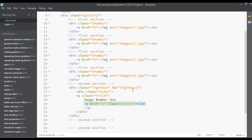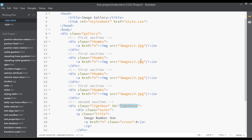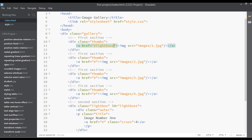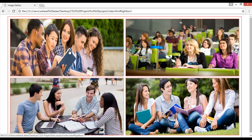We have an ID called 'lightbox one'. Copy this and apply it to the first image. For the href we use a hash sign followed by 'lightbox1'. So when anyone clicks on the first image, they access the lightbox. Save and refresh. Click on the image and you can see after two seconds it appears. Then close it and click again.